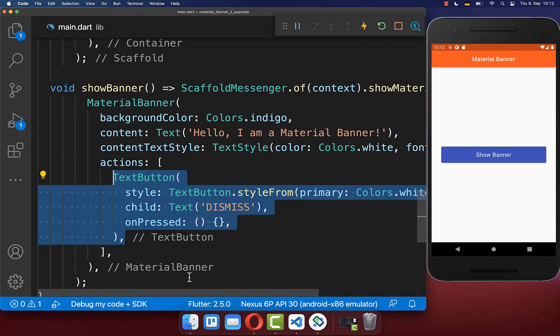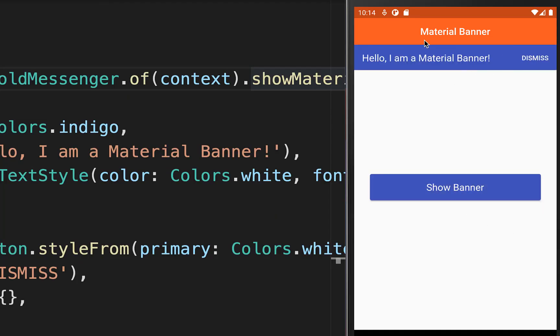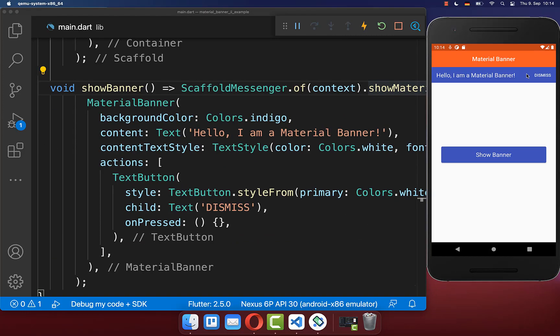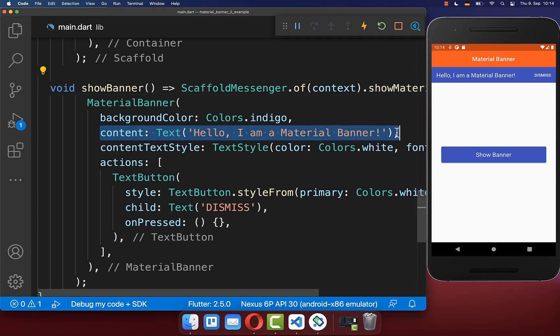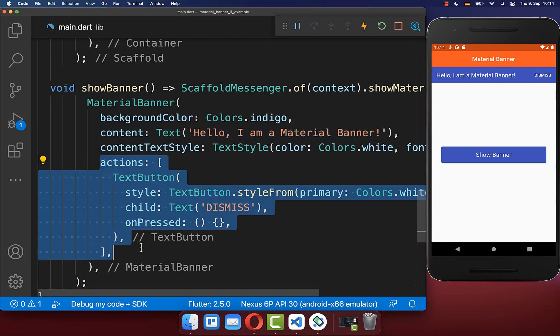With this, if we click on this button, then we display a material banner. Like you notice on the left side, we display the content, and on the right side we have this dismiss button, which we have defined over this actions property.